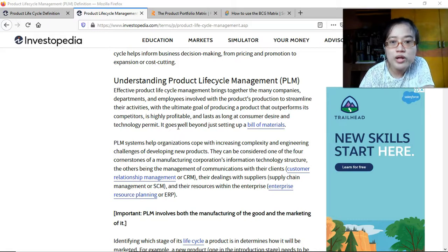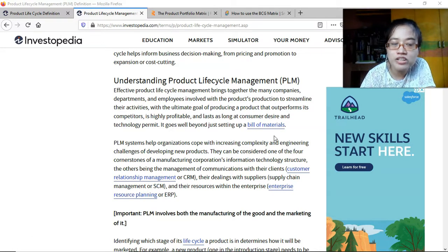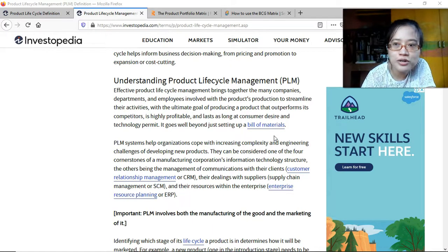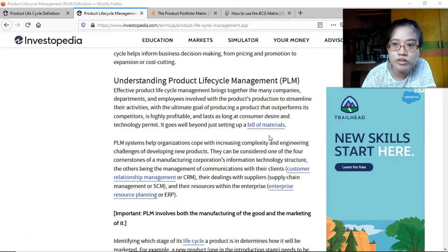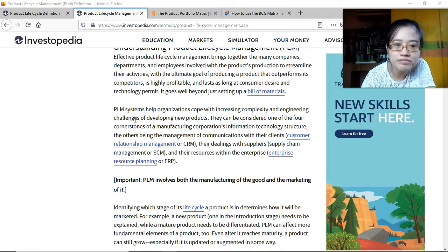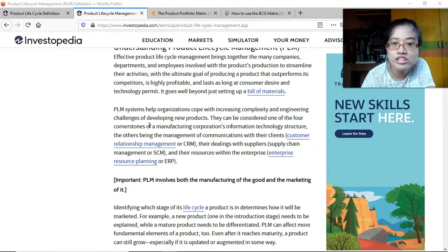PLM goes well beyond just setting up a bill of materials. A bill of materials is prepared before you start production — for example, if you're planning to produce 1,000 units of the product, you would list down all the materials you need. But PLM is more than that.